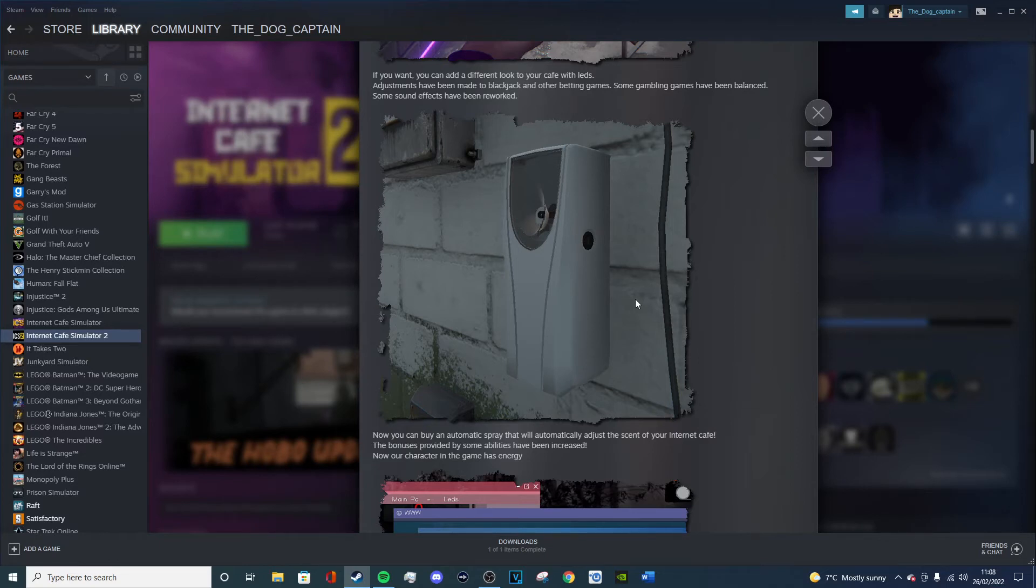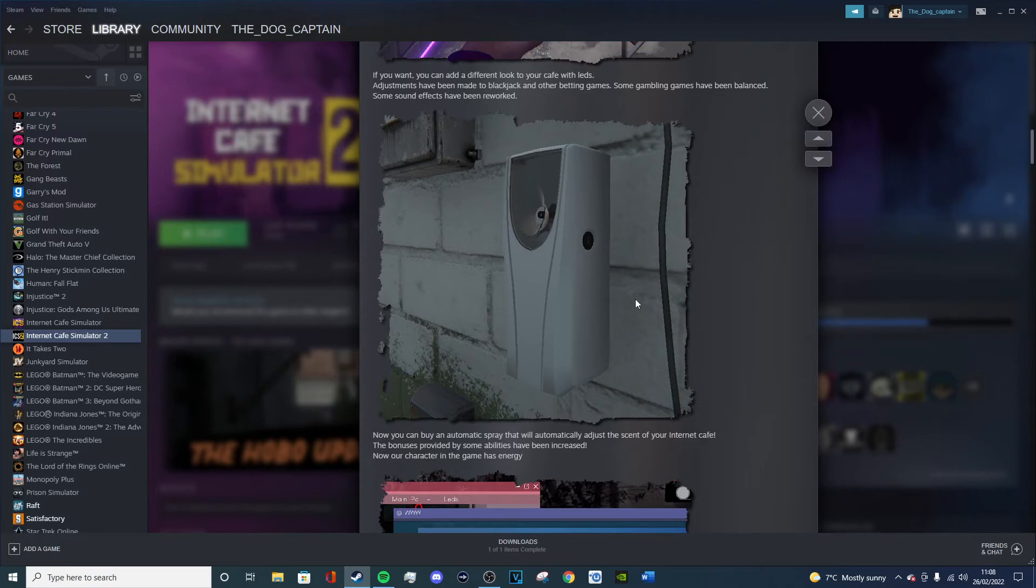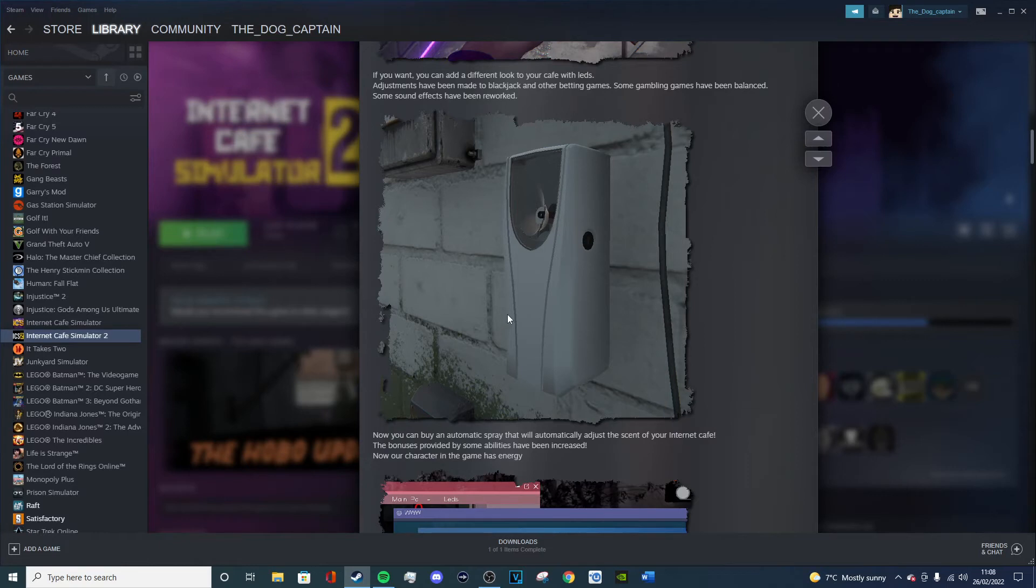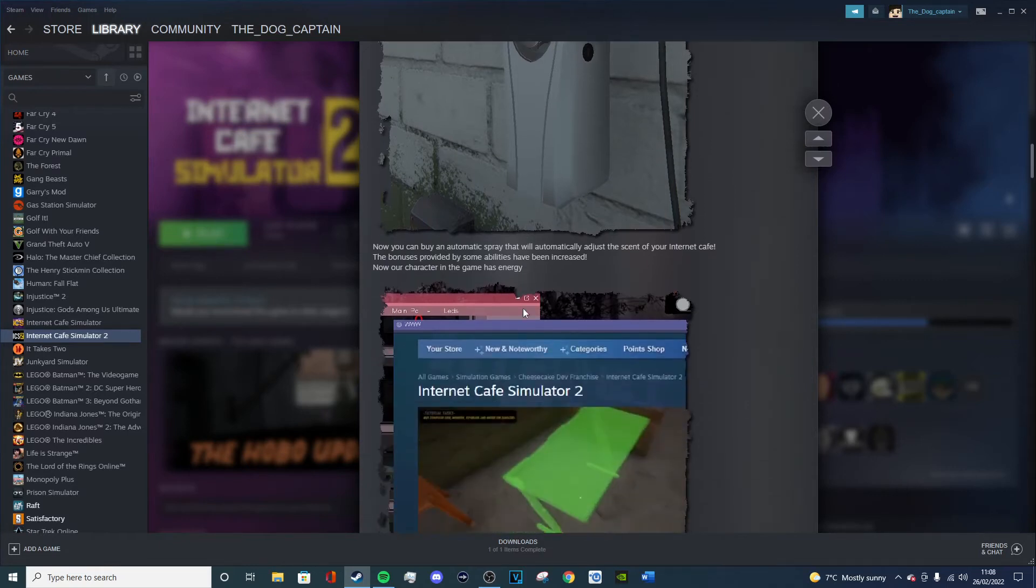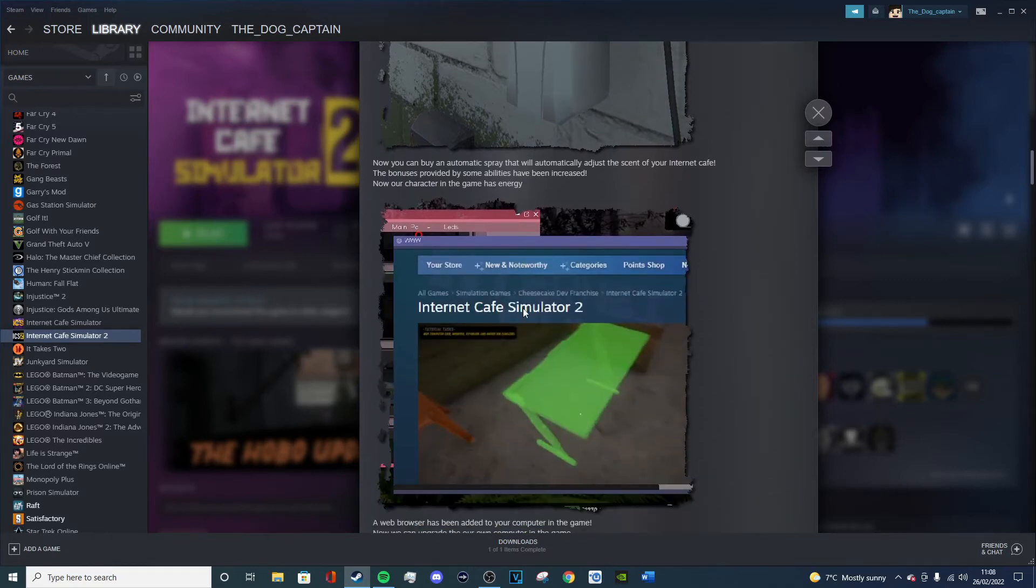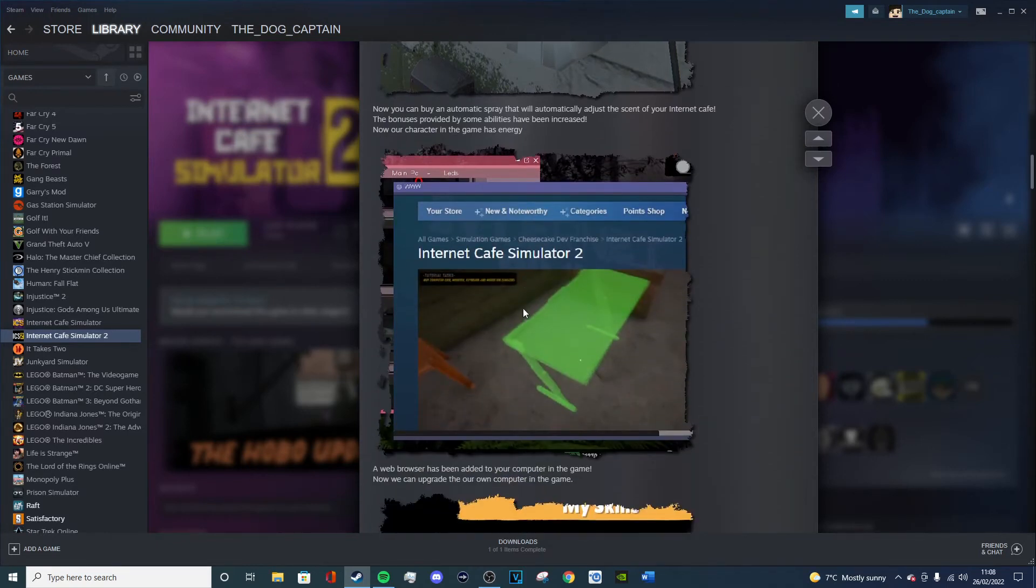And obviously you want more people to go in your cafe so you can get more money, but at the same time it's so annoying with spraying. The bonus is provided by new, provided by some abilities have been increased. Now our character in the game has energy. Now the character in the game has energy, right? So a bit like the first Internet Cafe Simulator where you have to eat, because you didn't in this game.